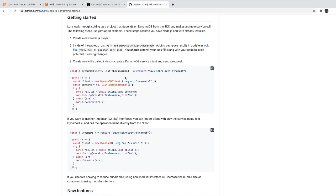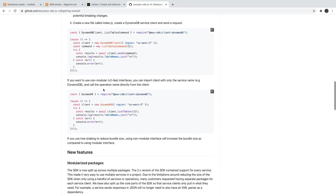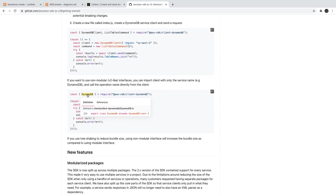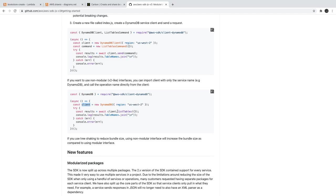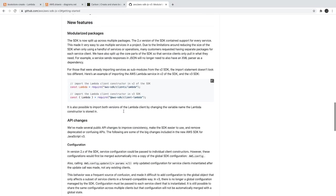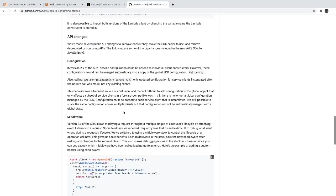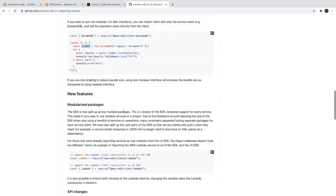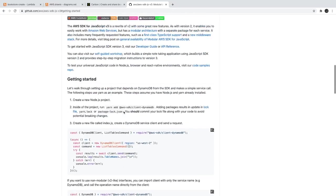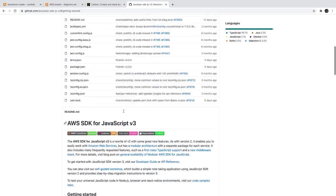If you install it as an npm module then you can actually access DynamoDB or SQS, SNS, any of the AWS resources. Here we are getting AWS SDK directly from DynamoDB from the AWS SDK. Now we are creating a DynamoDB client object.